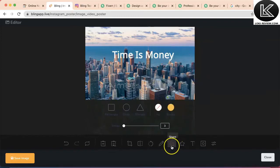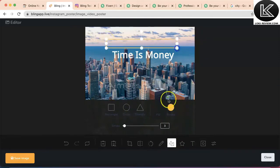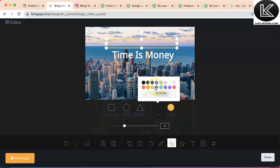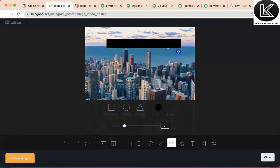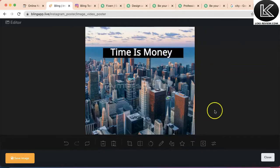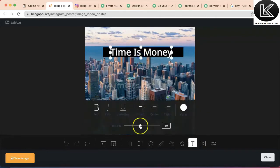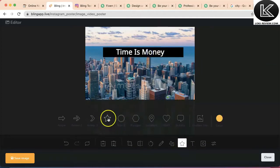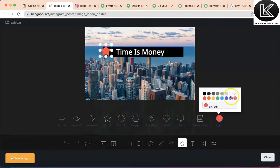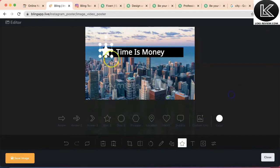If I want to add a background to the text, I can add a small rectangle. And if I want to add any icon or additional element, I can do it from here. Suppose I want to add a star — red, white, black, whatever you want — you can go with your requirements.